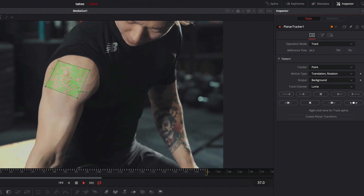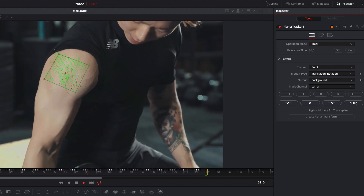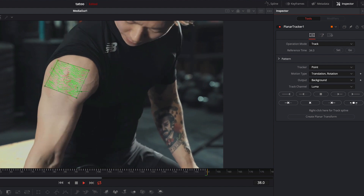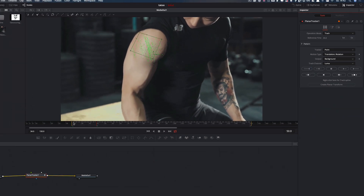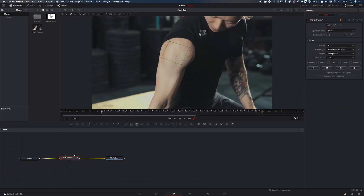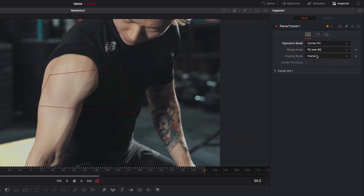Now I apply the clip and look at the result. Well done. Now I make sure that we are at the beginning of the clip, and change the operation mode from track to corner pin.